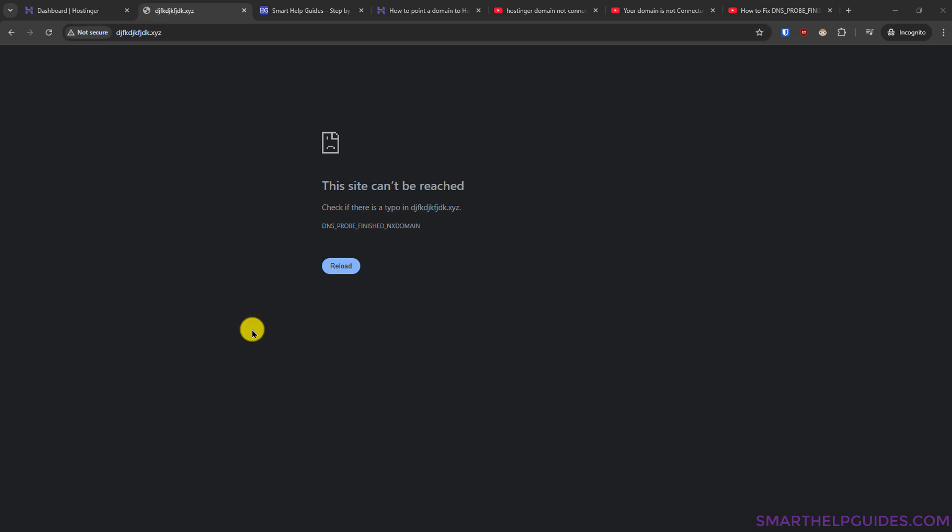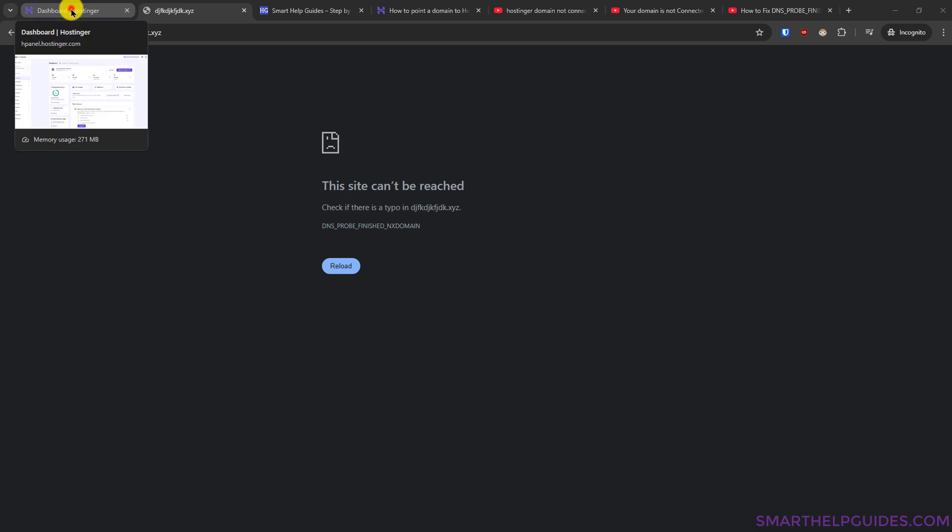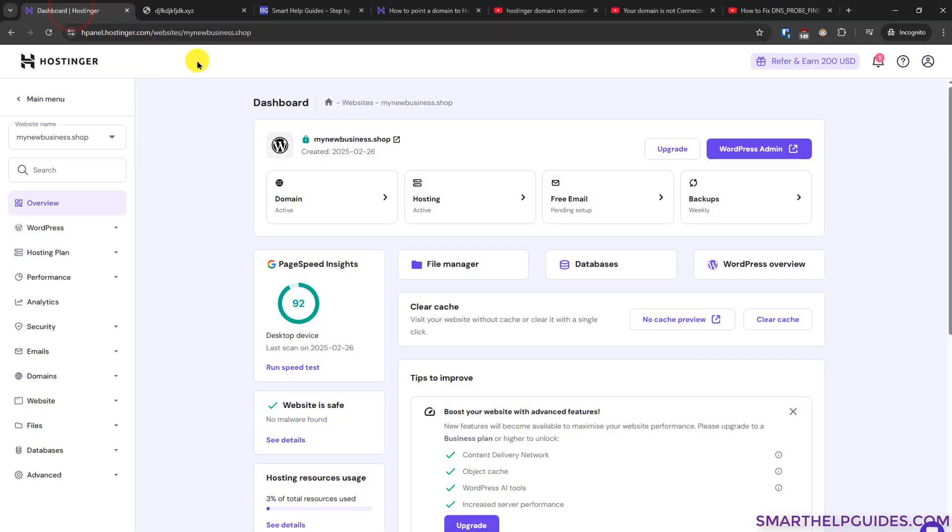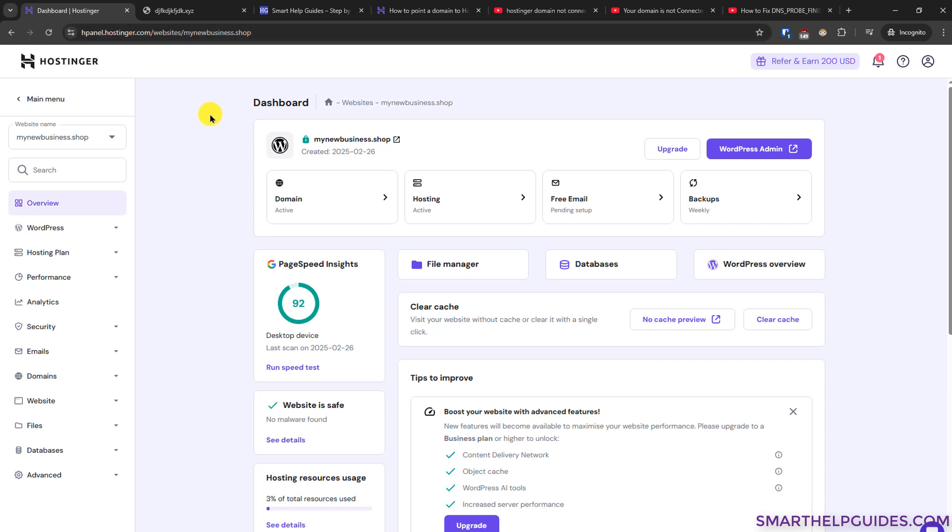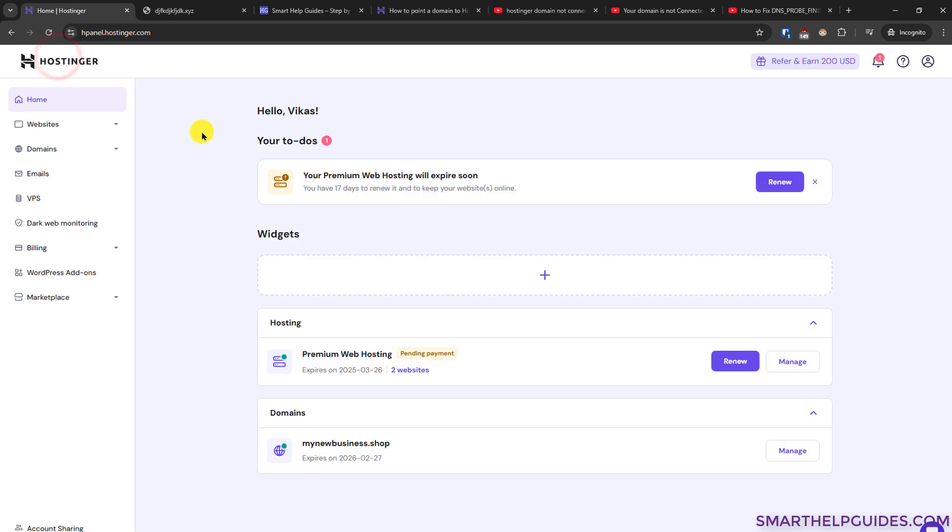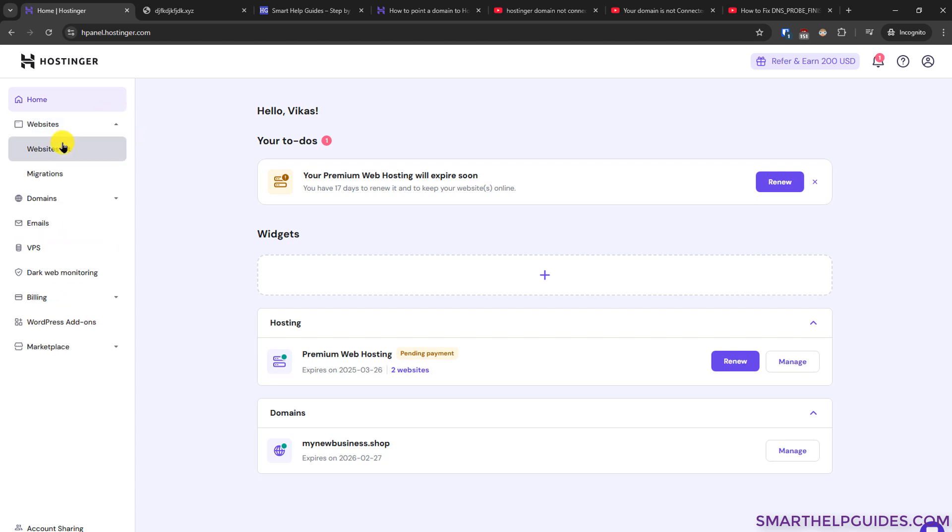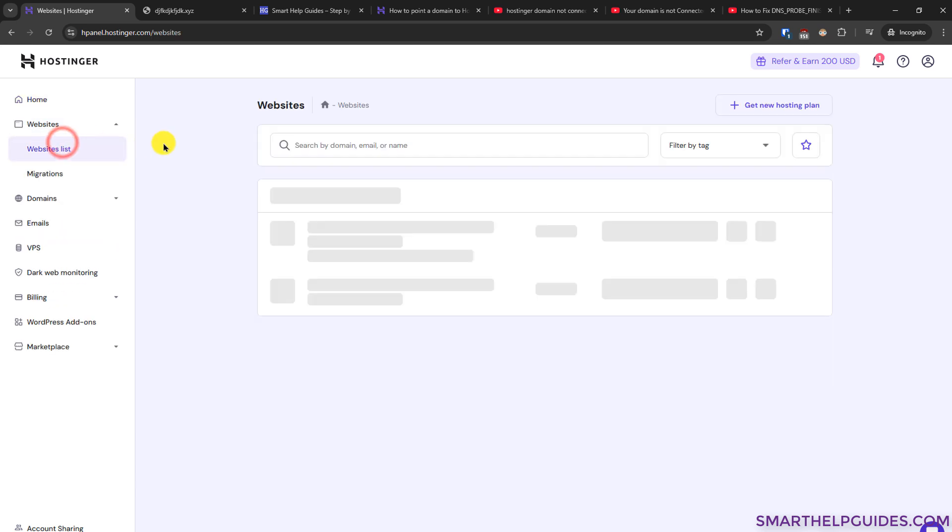So I will quickly show you how to diagnose and fix this issue. First we have to go to the Hostinger dashboard. You can access it from hpanel.hostinger.com and then login with your Hostinger account. After that you will see on the main page interface like this. From the left sidebar, go to website, go to website list.